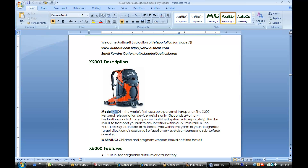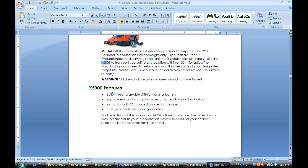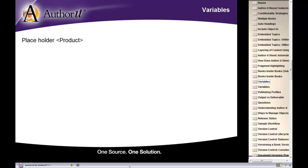If I go out to the x2001 description, you can see that it says x2001 in all the locations where I used that variable. And in my other topic where I made a specific topic-level assignment, that topic assignment value is used instead. So variables are basically just placeholders for a value you assign at the time of publication. They are created in the administrator module, and when we get into that module I'll show you how those variables get created.